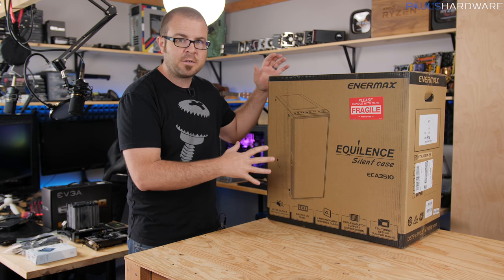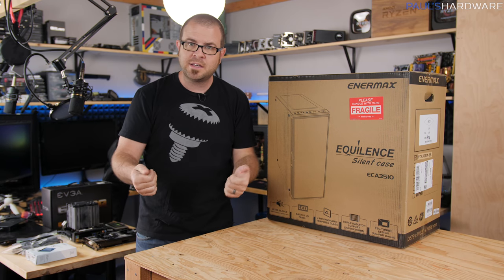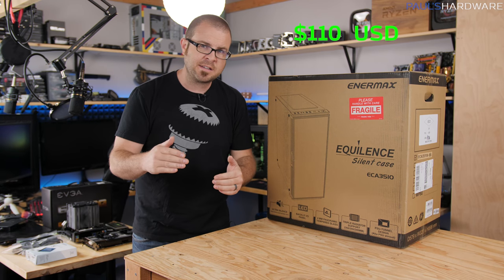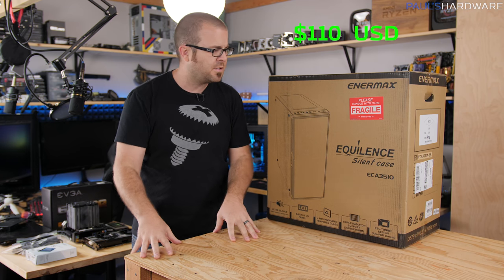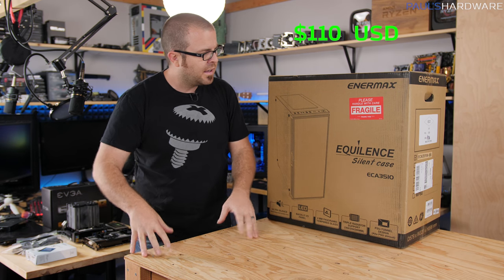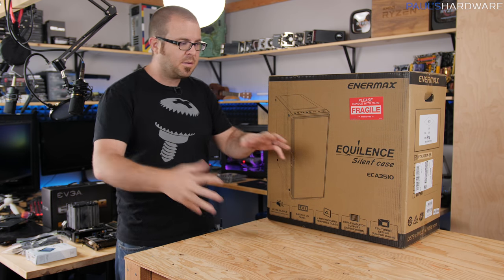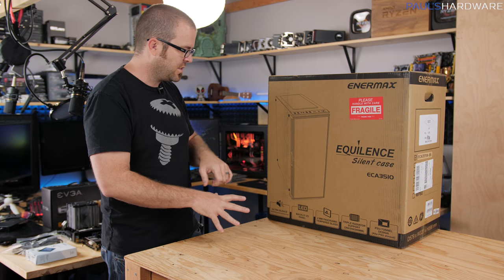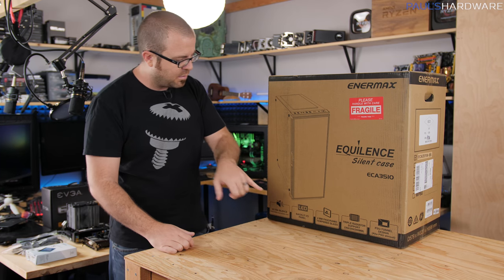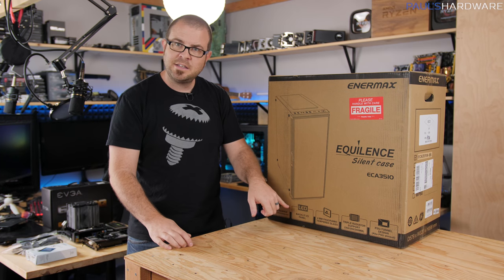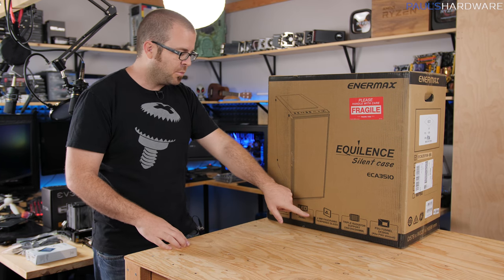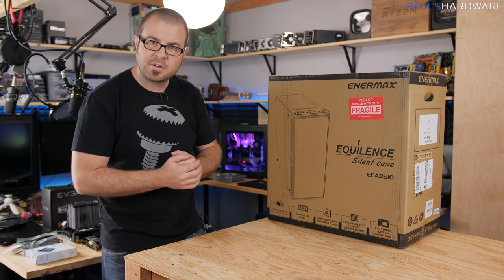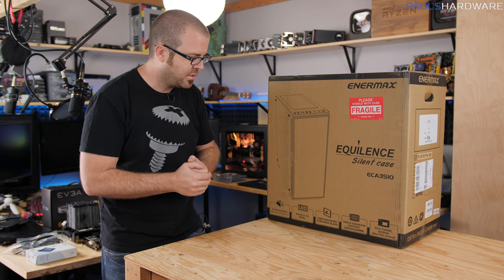Now the price right now for this case, if you look at Amazon or Newegg, is about $110, it was $106 on Newegg for some reason. And Enermax has tried to cram some high-end features in here, including a backlit LED panel, a 4mm panoramic tempered glass providing panoramic views.